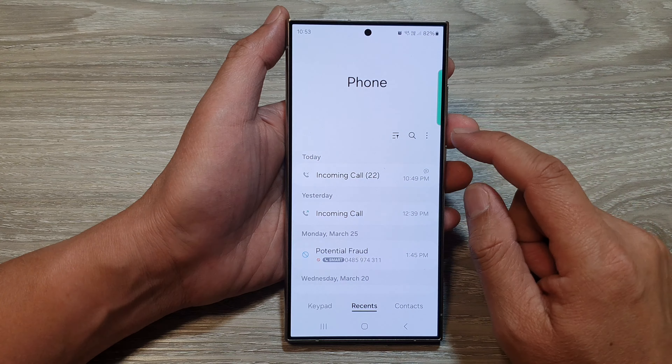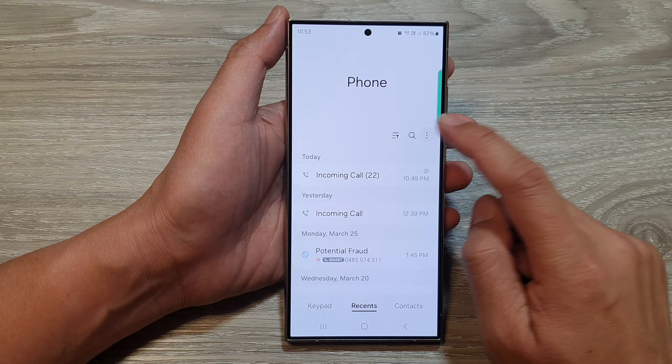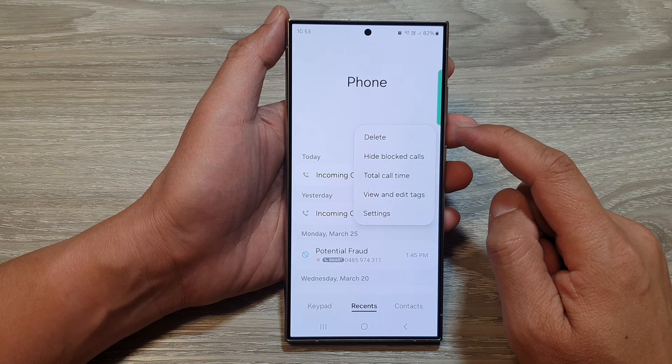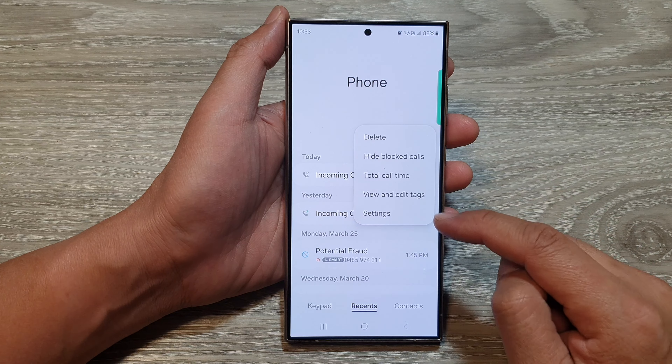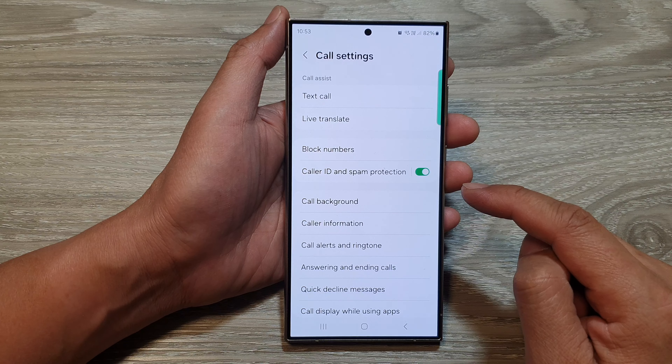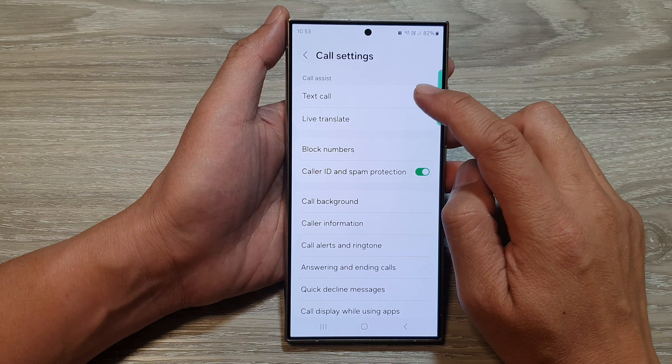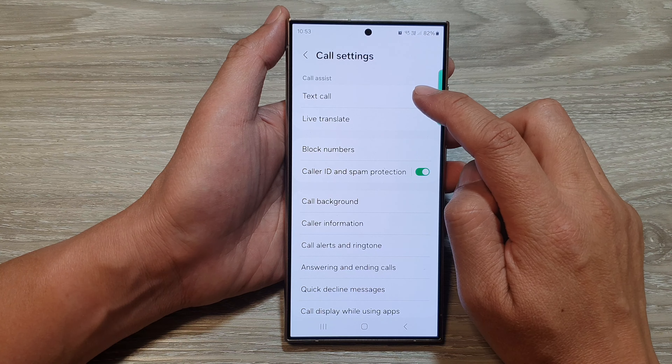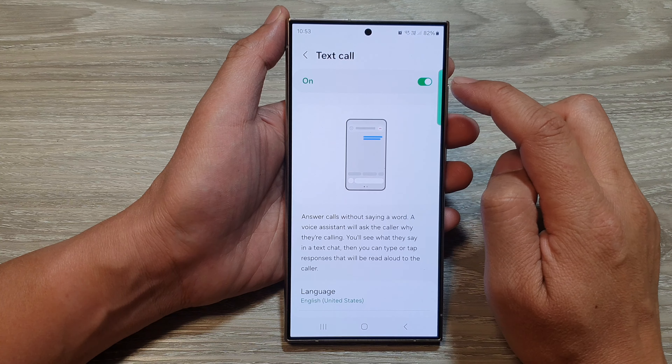Next, tap on the more button. From the pop-up, tap on settings. Now go down and tap on text call.